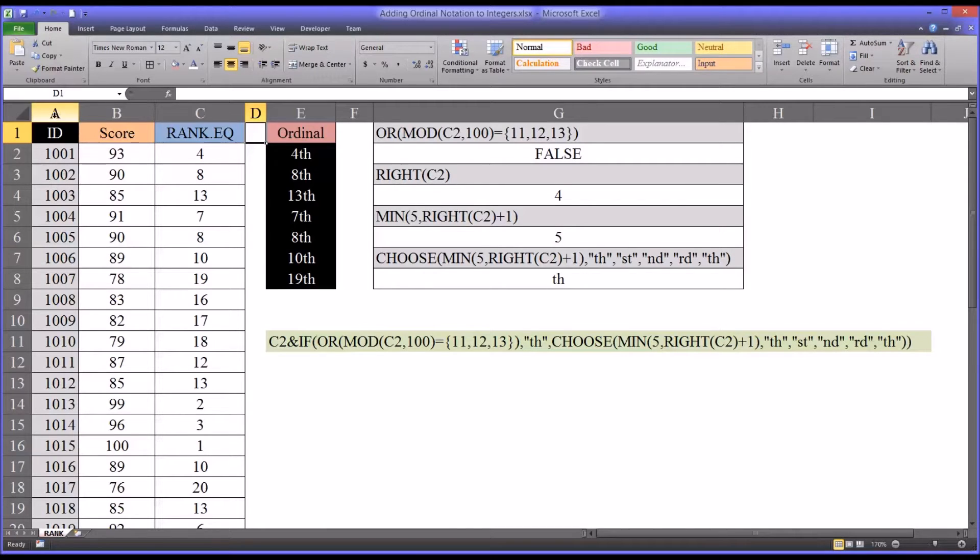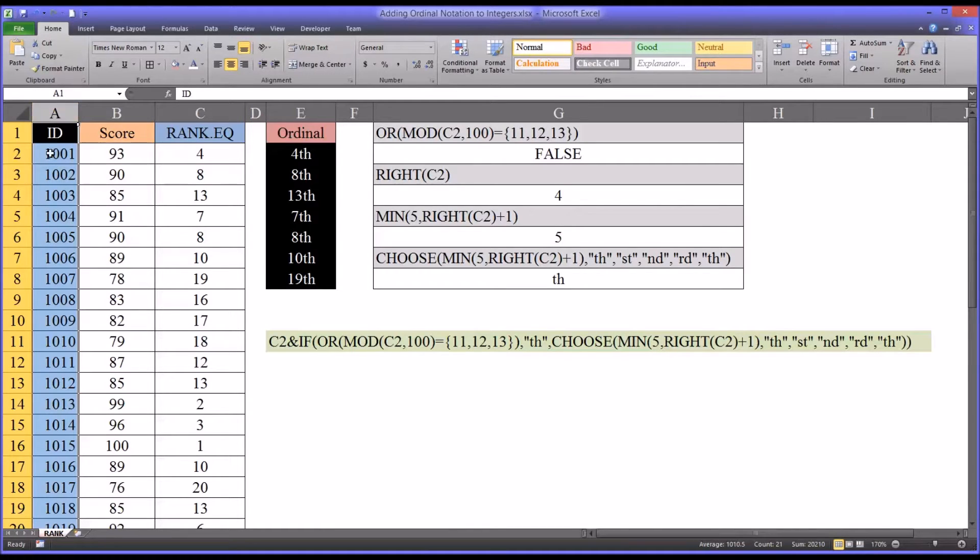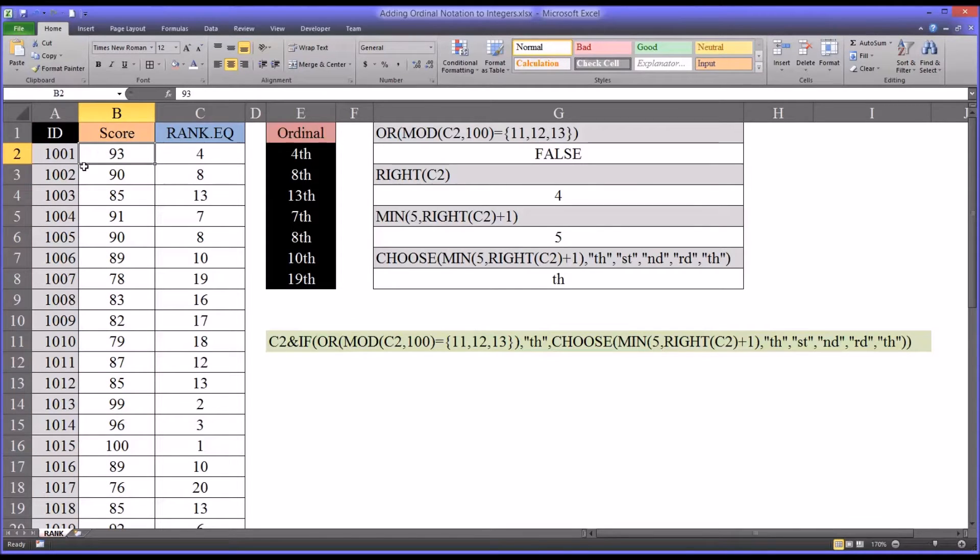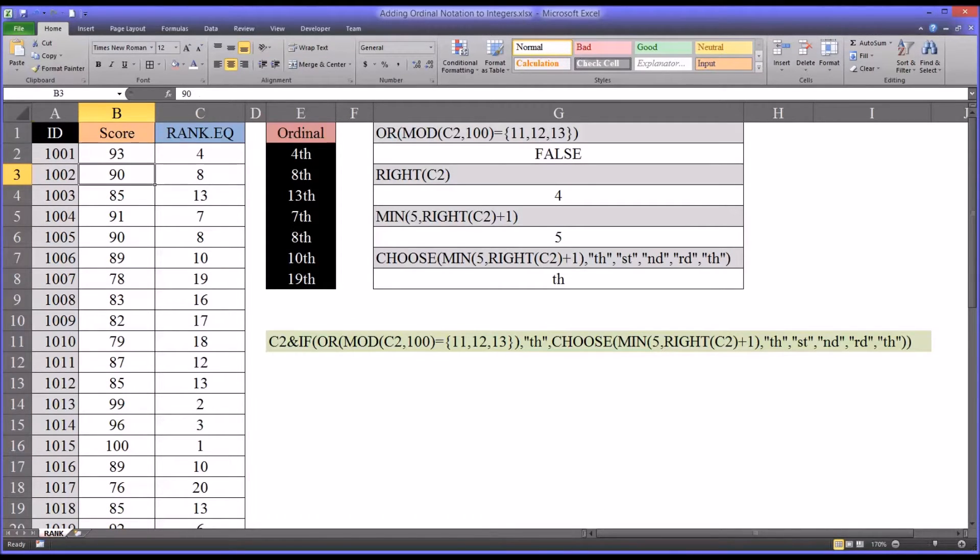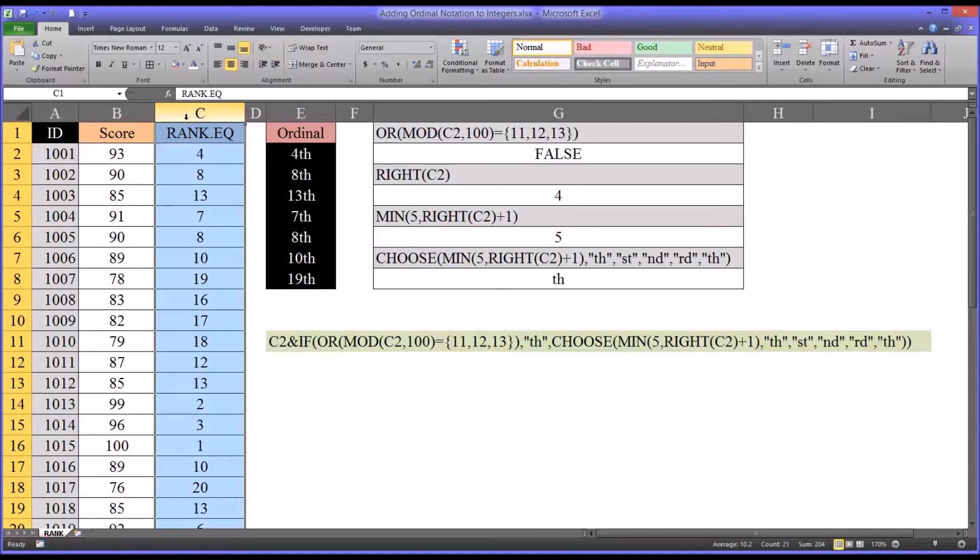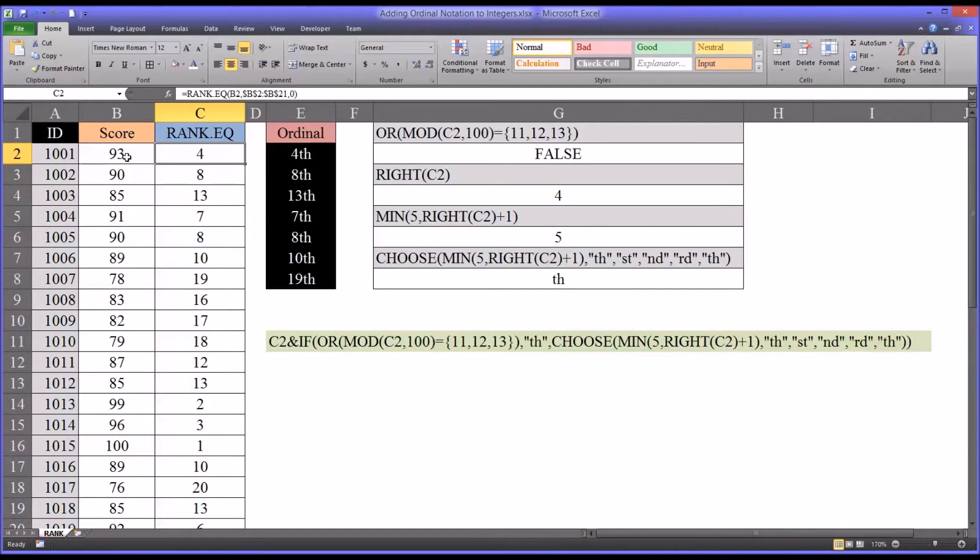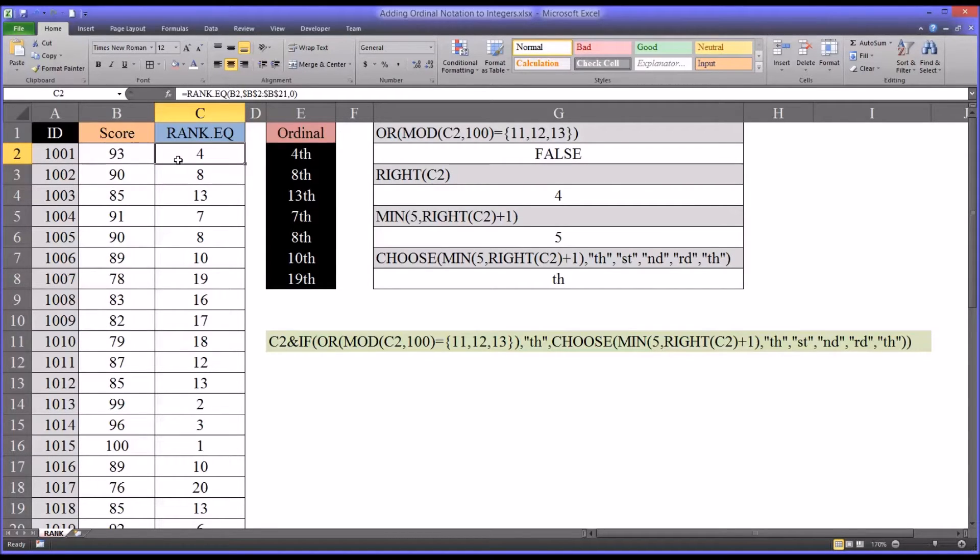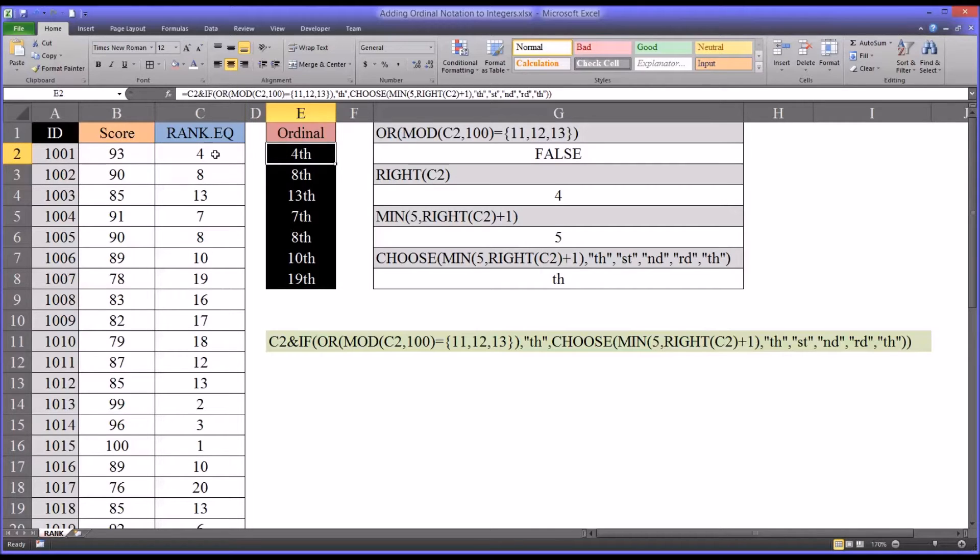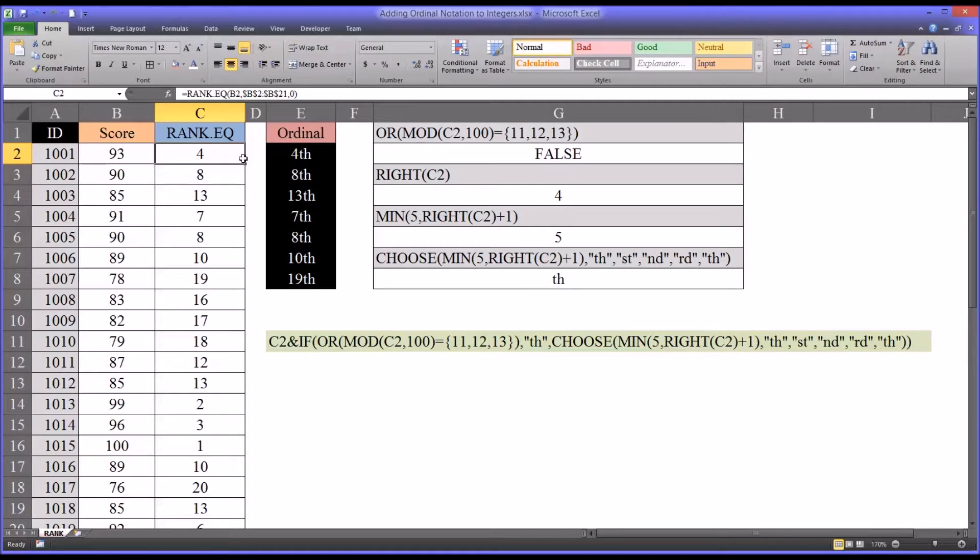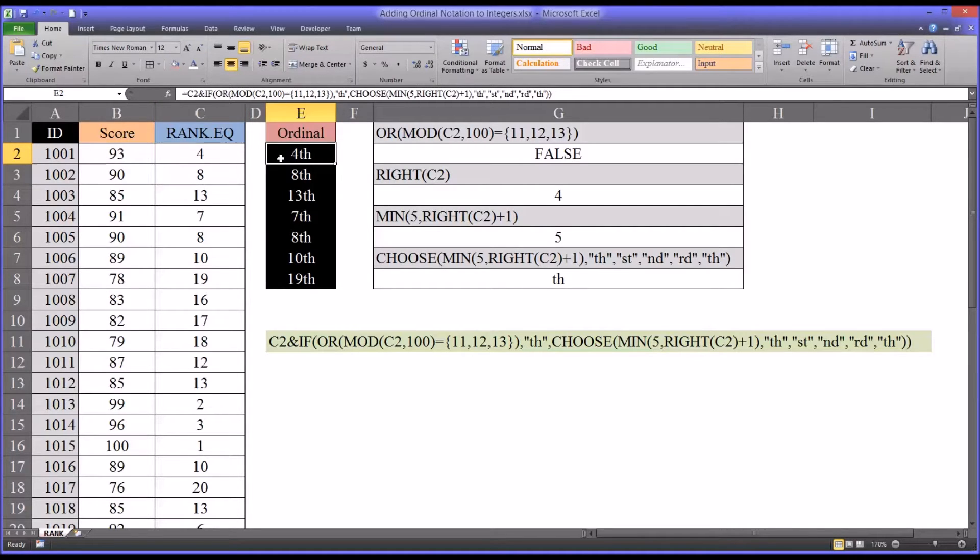So oftentimes in counseling research, when we rank data, we use integers to record it. What we're really trying to express is an ordinal rank. So I have some fictitious data here that provides an example of what I'm referring to. You can see you have three variables here: the ID number, the score for each of these participants, and then using the rank.eq function in Excel, in this column C, the rank for each score is returned.